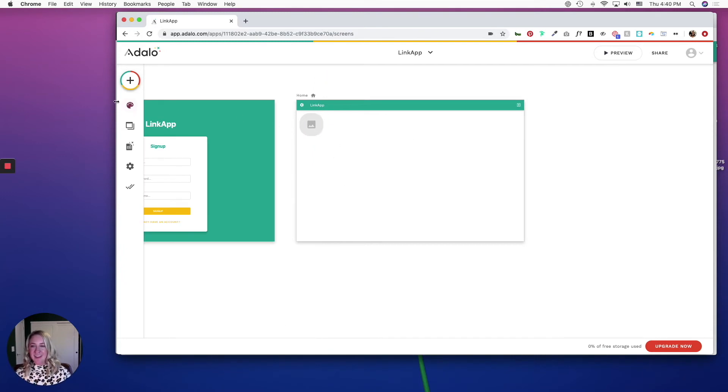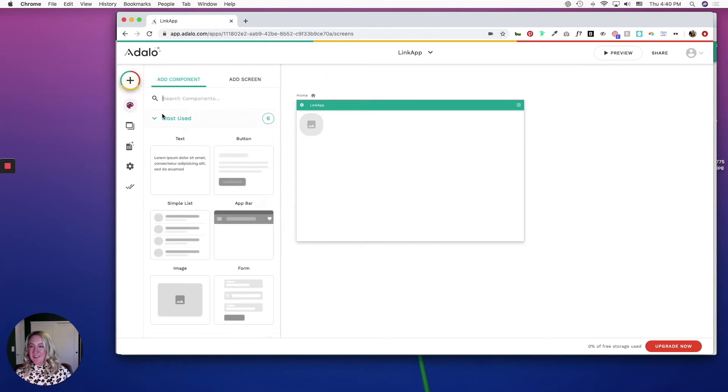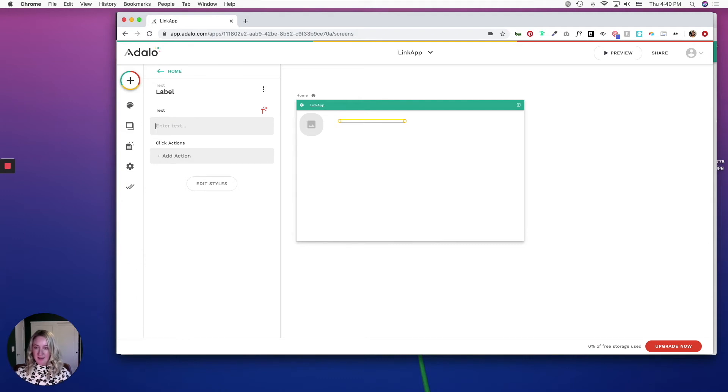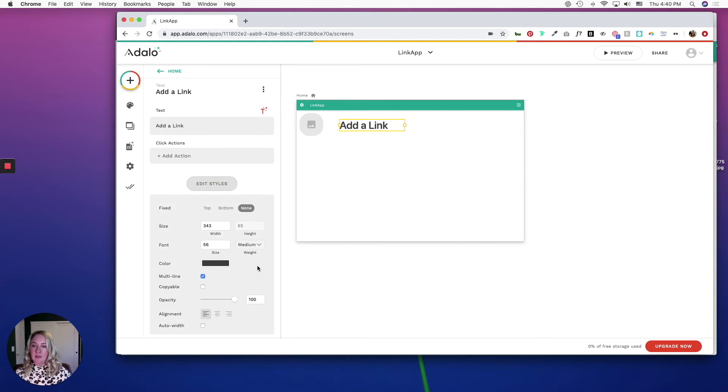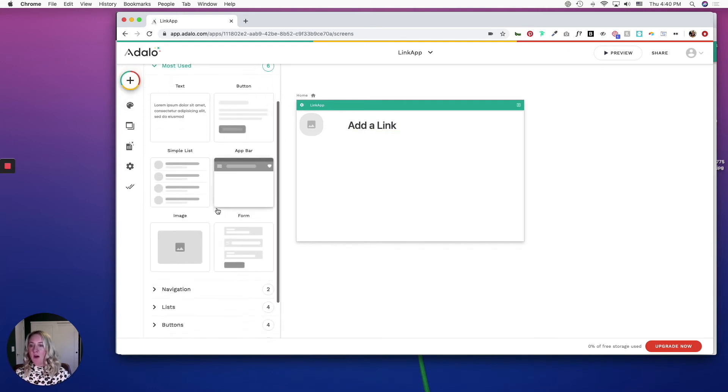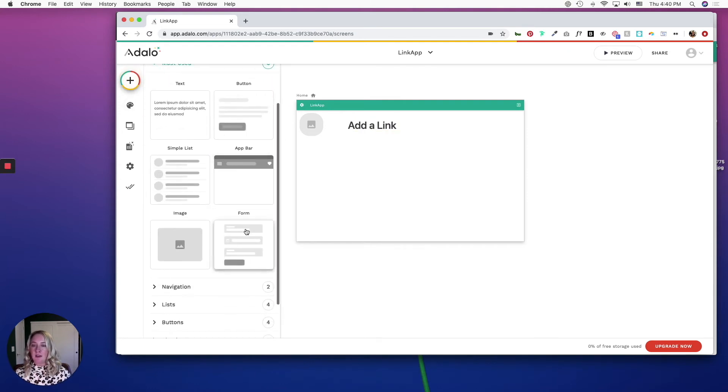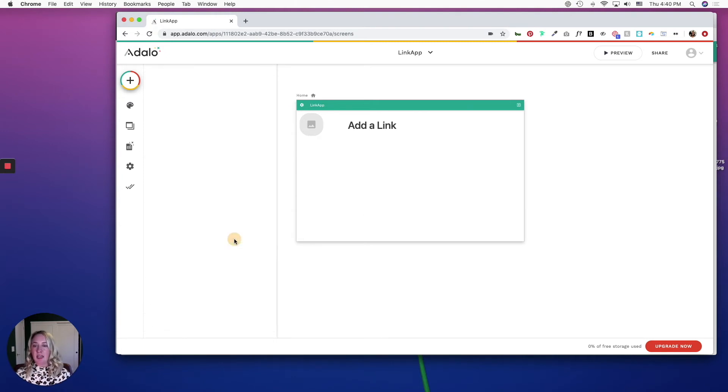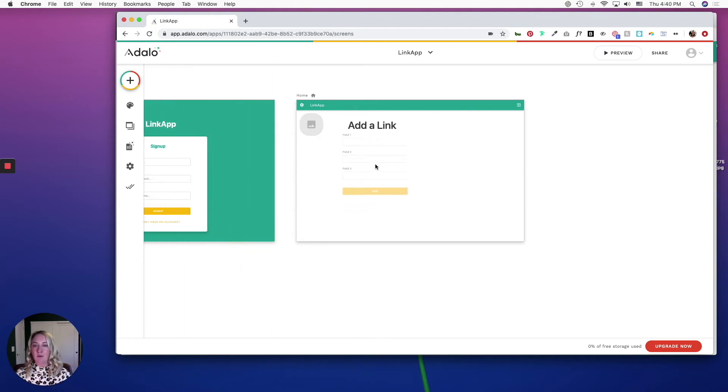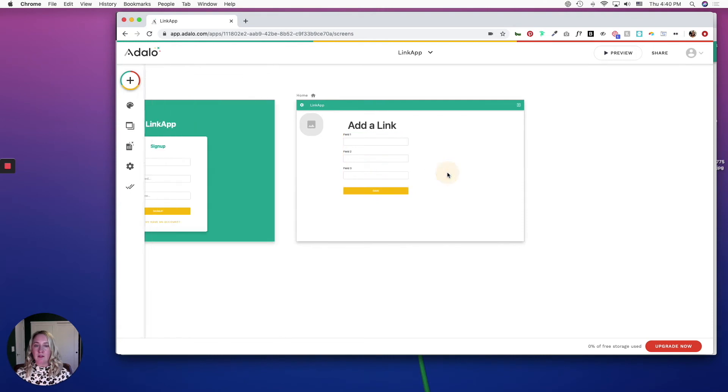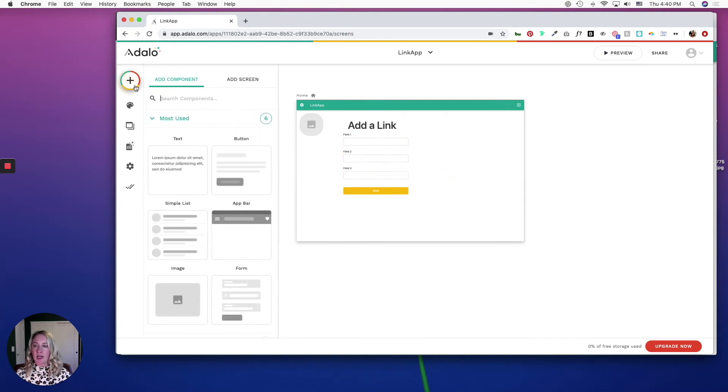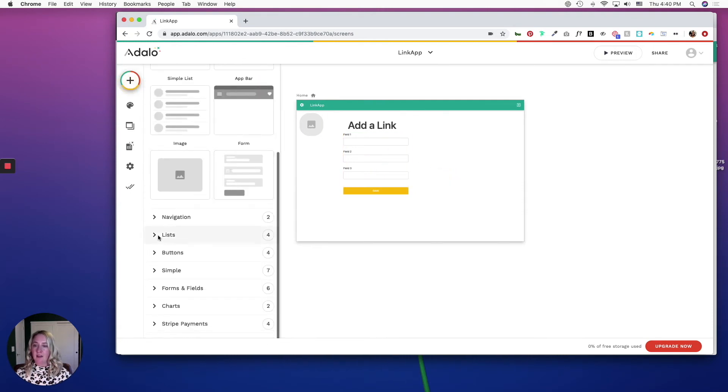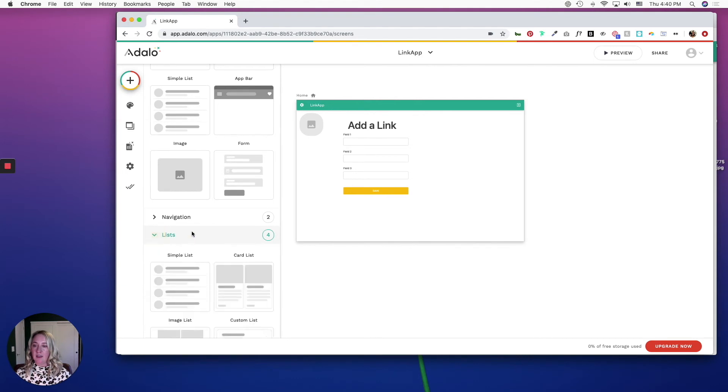For the heading, I'm going to keep it simple and do something like 'add a link,' make it a little bit bigger, and center it. Eventually, I want users to come here and put in a URL title and then a URL, so I'm going to add in a form, and then I'm going to add in a custom list.